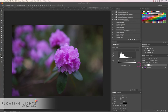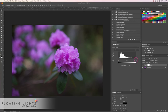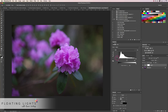Before we start digging in too deep, it's important to understand how this graph works. The left-hand side of the graph represents the shadows in the image — hence why the dropper here is black or really dark grey. The right-hand side represents the highlights, which is why the slider here is white. And the middle slider is of course the midtones or the grey ranges in our photo. Adjusting these sliders is going to do different things to our photo.